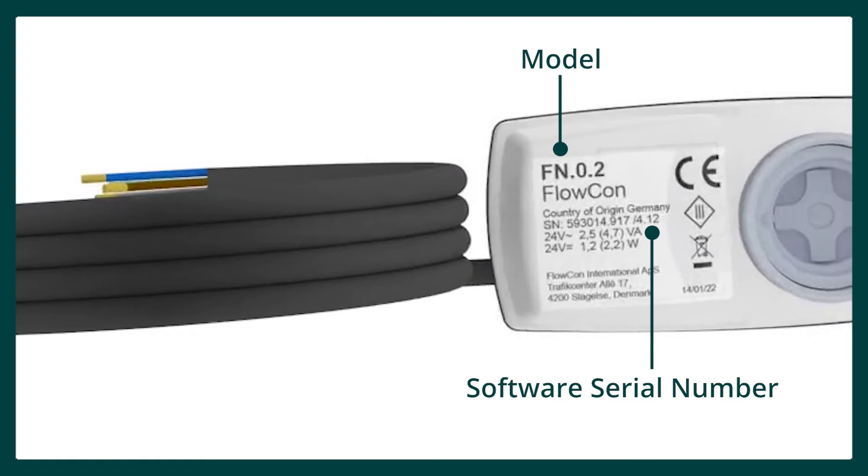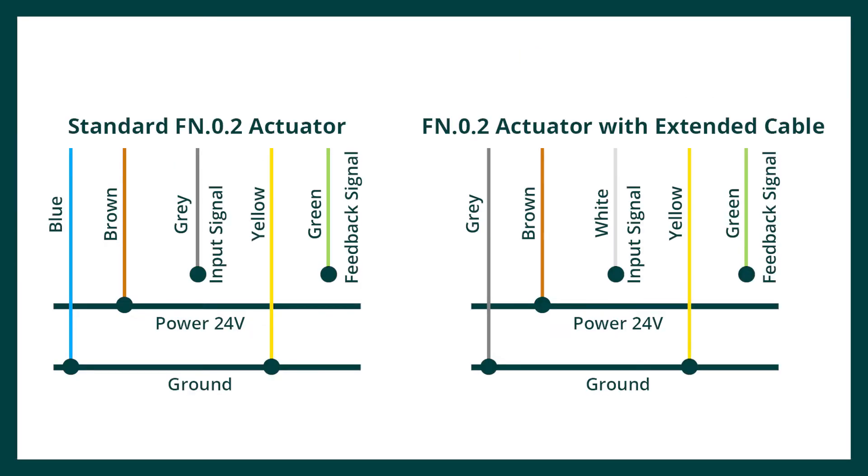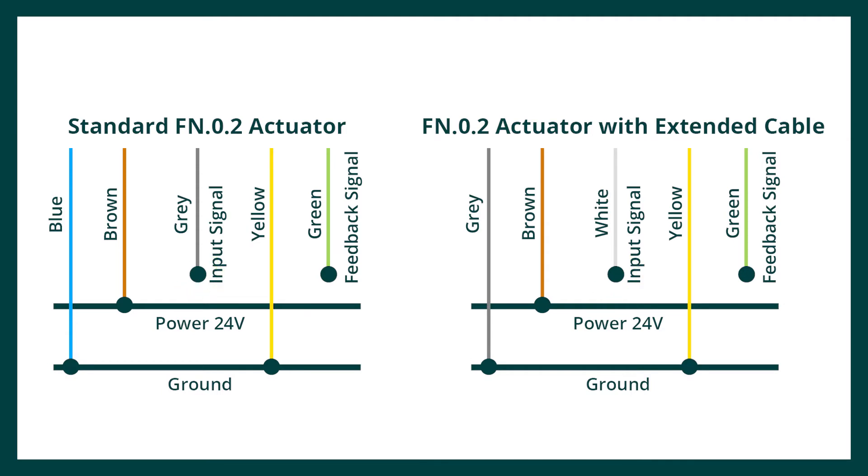It is self-calibrating, complete with feedback position signal. Flowcontrol offers an extended cable which is cream colored. When the actuators are supplied with a cream colored cable, please note the connecting wire color change.